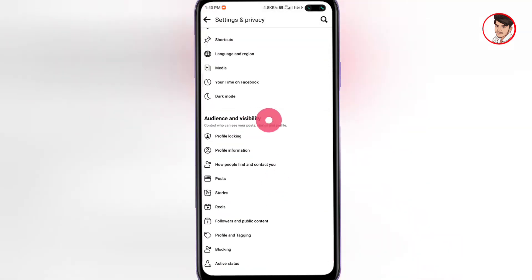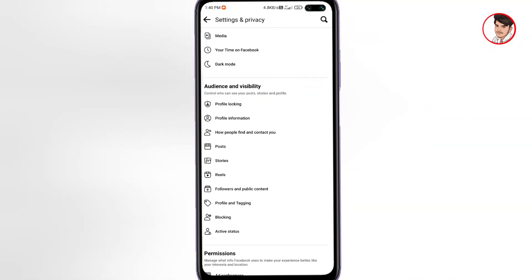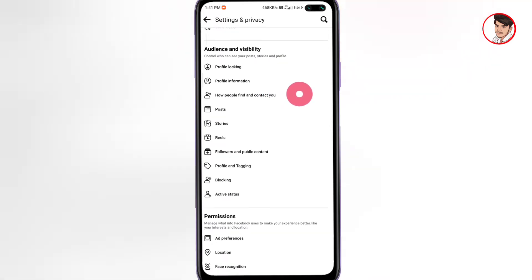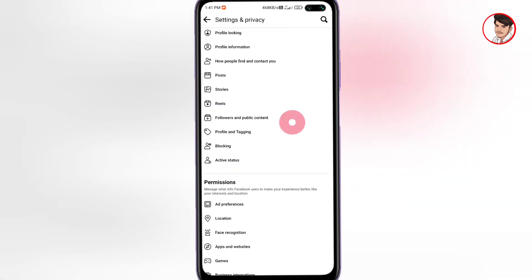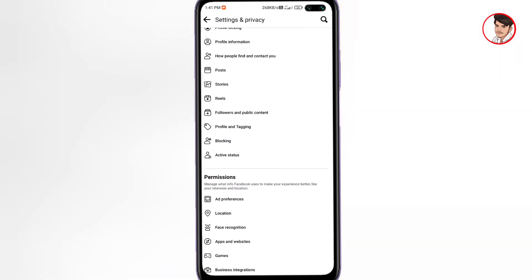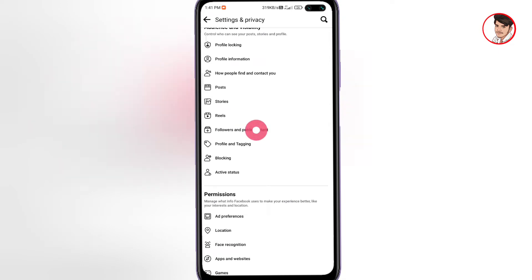Go to Visibility Settings where you can see all the settings - how people find and contact you, and Followers and Public Content. Followers and Public Content is centered on this screen. You can hide certain options, and if you don't have a particular setting enabled, then you can see those settings.